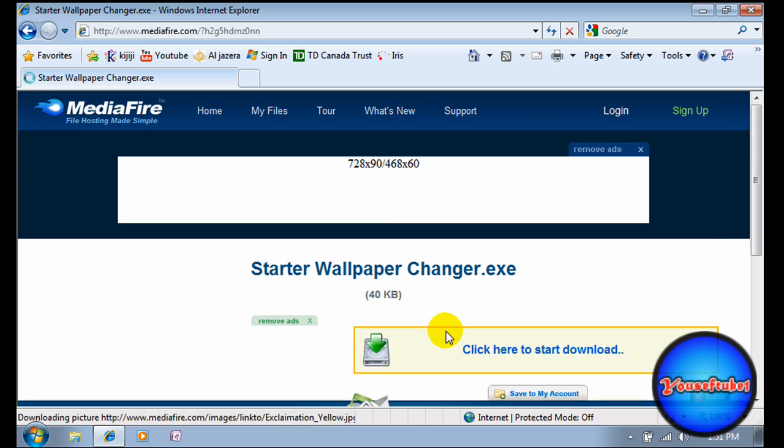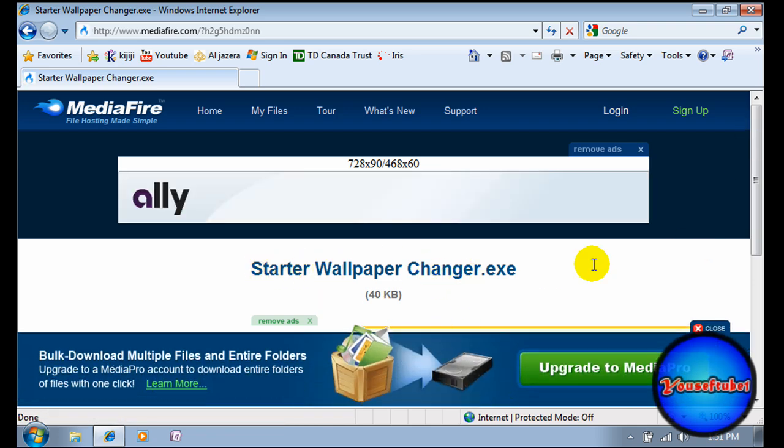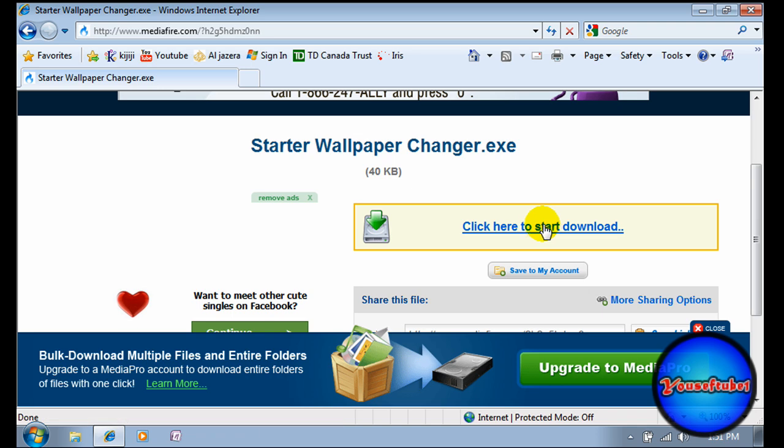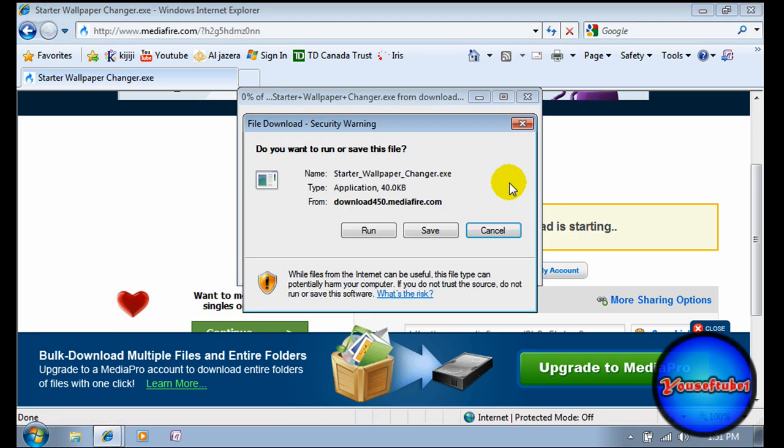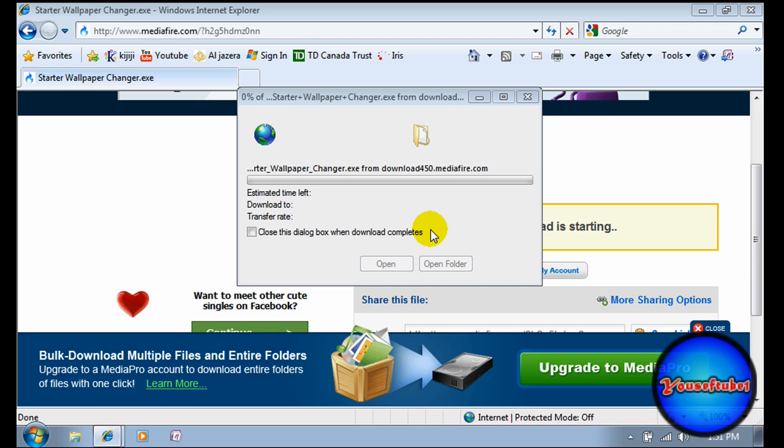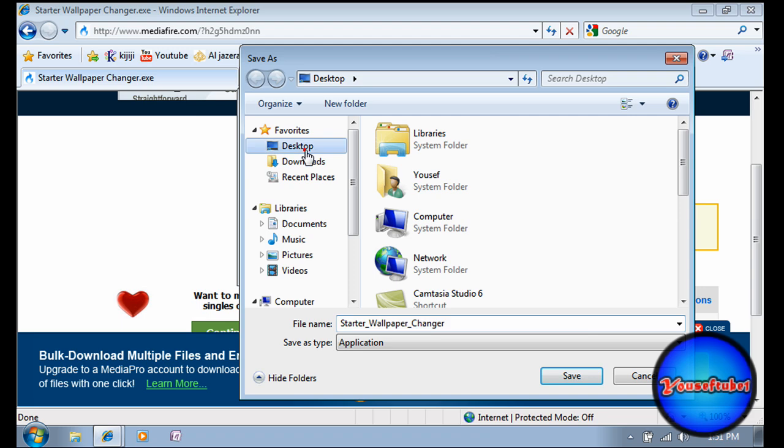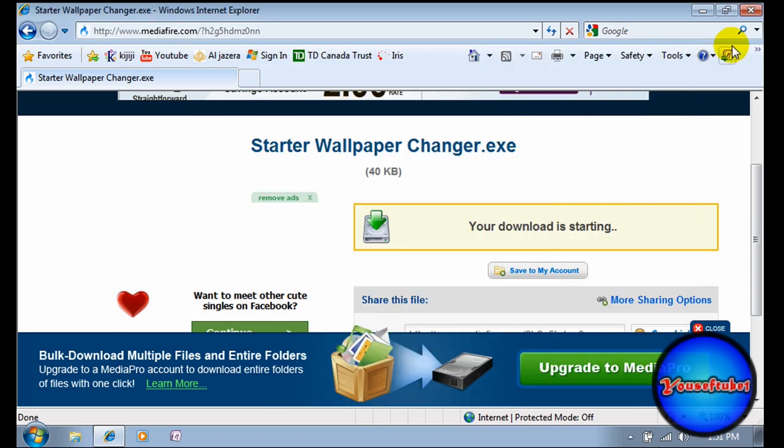Scroll down a little bit and click here to start the download. Save it—I highly recommend you save it to your desktop. Select desktop and click save. I already have it saved, so I'm not going to save it again.